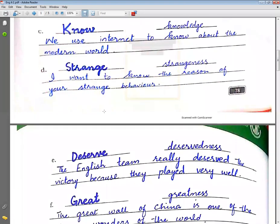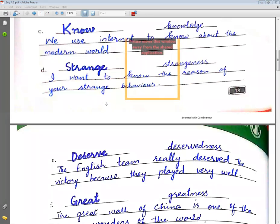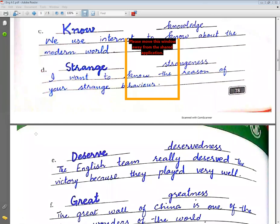The next word is deserve → deservedness. Example sentence: The English team really deserved the victory because they played very well.